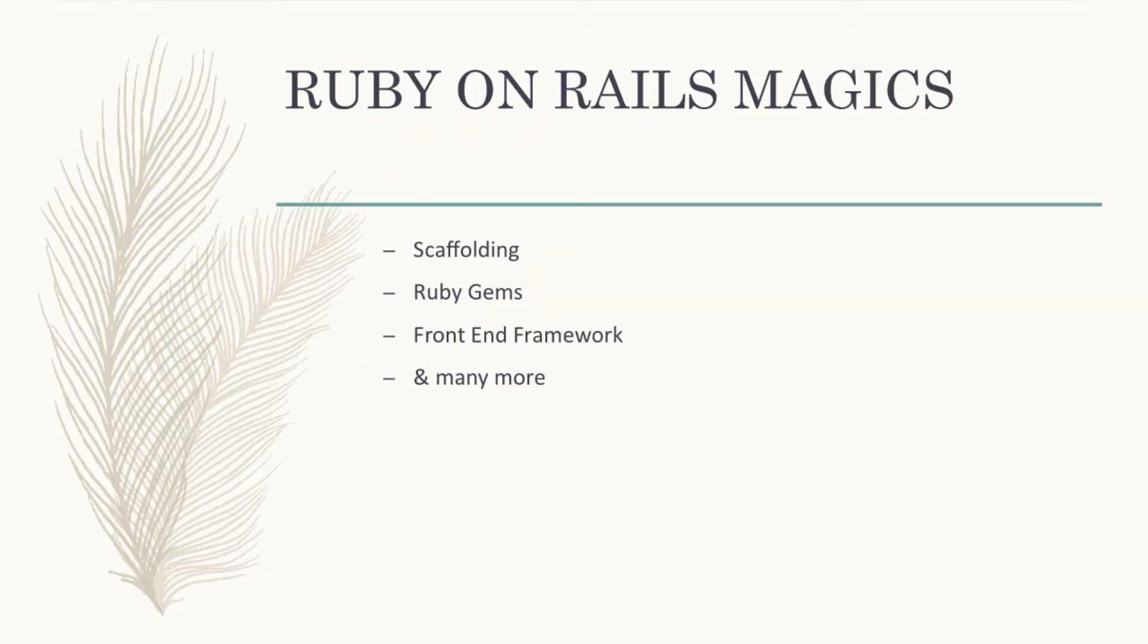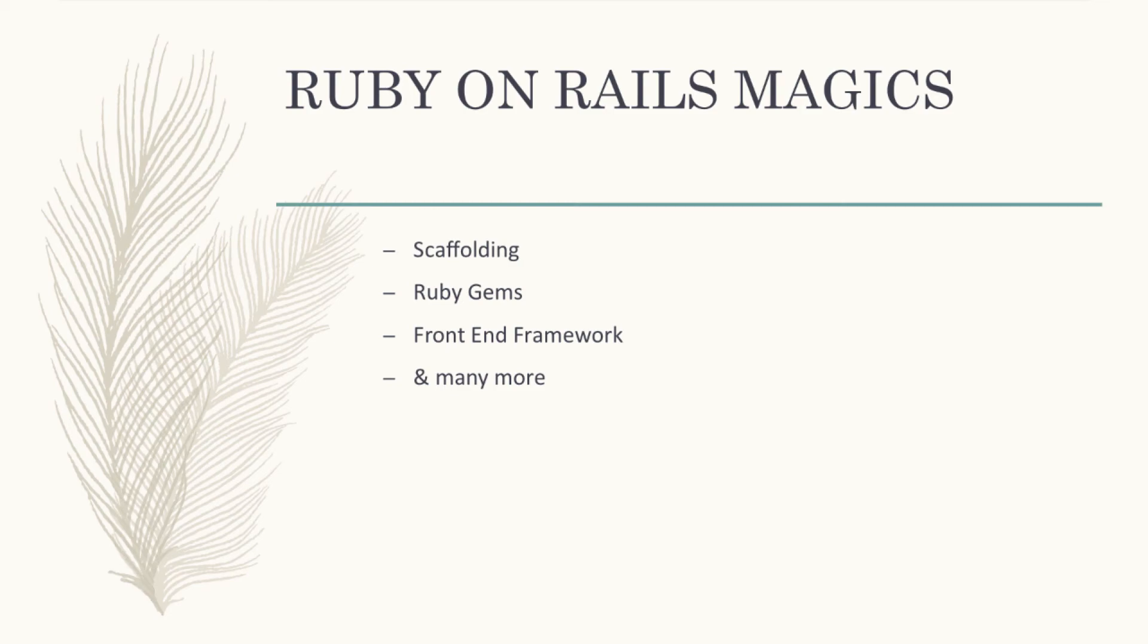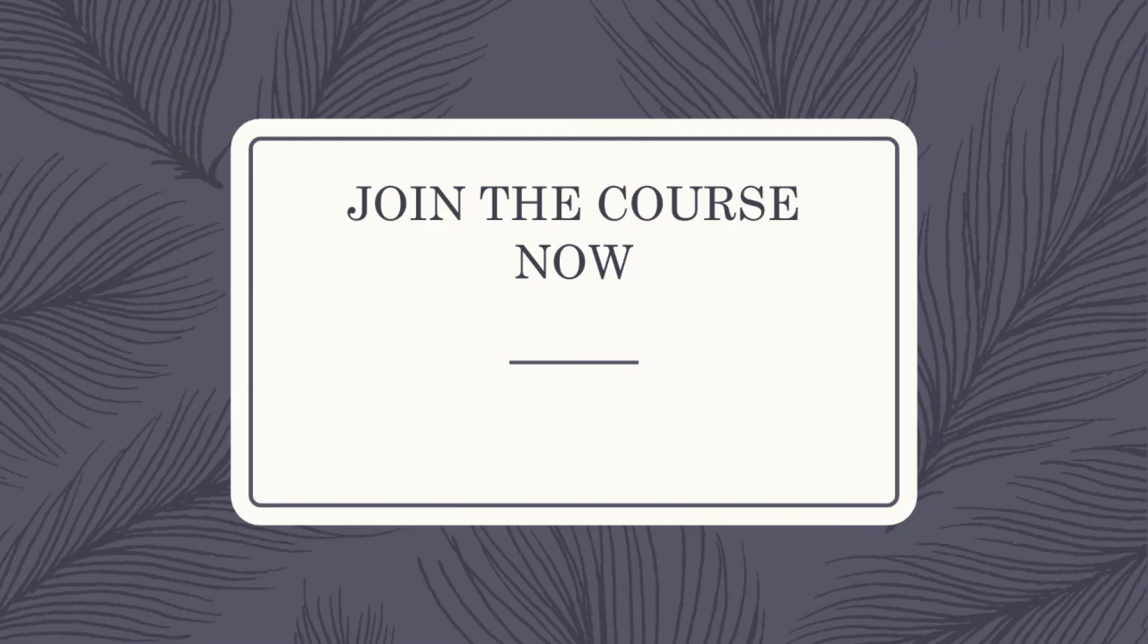Apart from those features, you will be learning the cool concepts of Ruby on Rails that make Rails not less than magic. Those are scaffolding, Ruby gems, front-end framework—we will be using Google material design based materialized CSS—and many more magics.